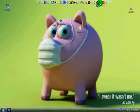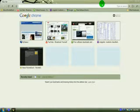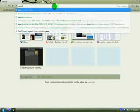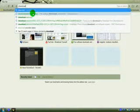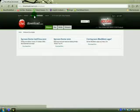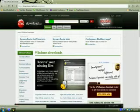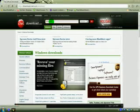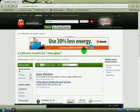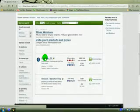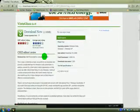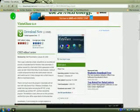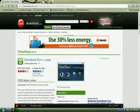You got to open up your browser and we're first going to go to download.com, CNET Download, or whatever, and search Vista Glass. Then you download Vista Glass, just click download.